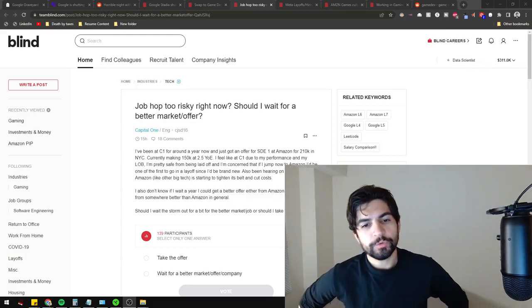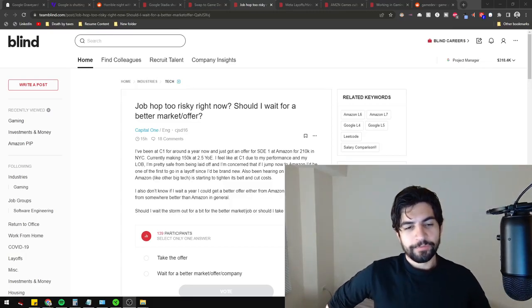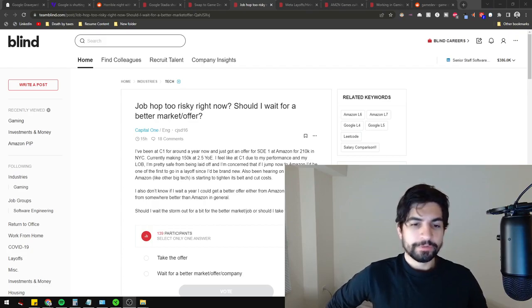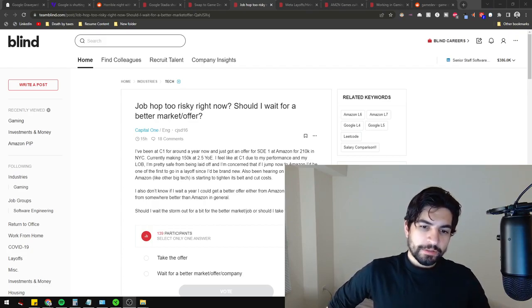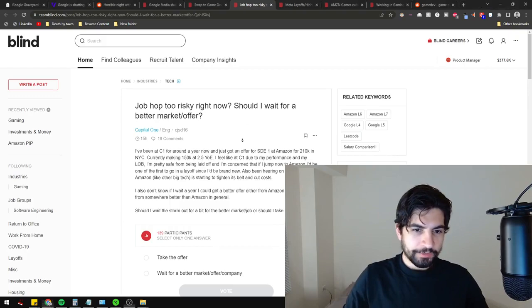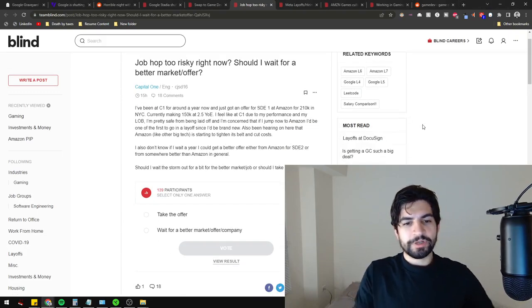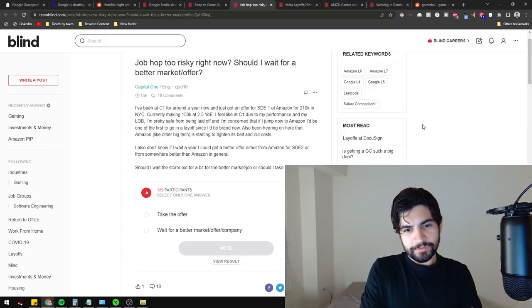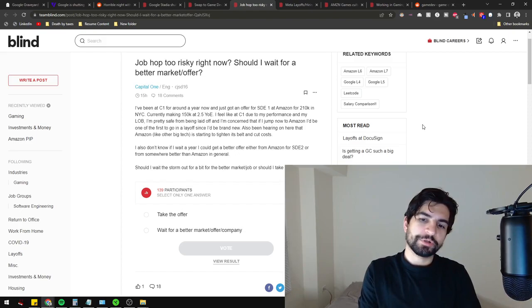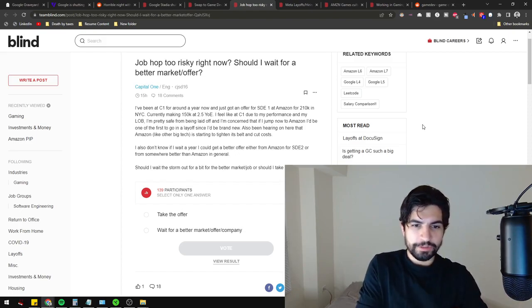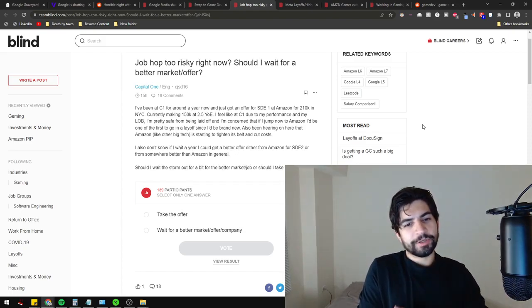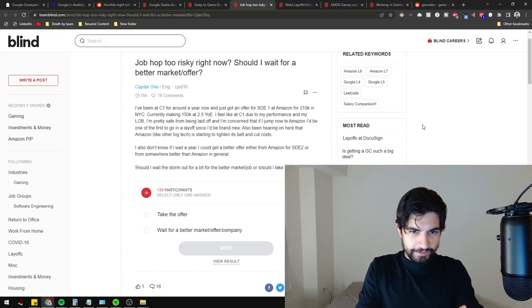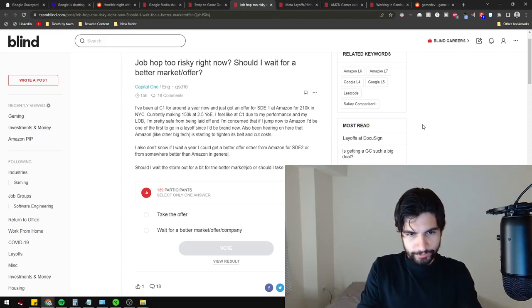Is a job hop too risky right now? Should I wait for a better market or offer? This person currently works at Capital One and says they got an offer for $210,000 in New York. They currently make $150K at Capital One.